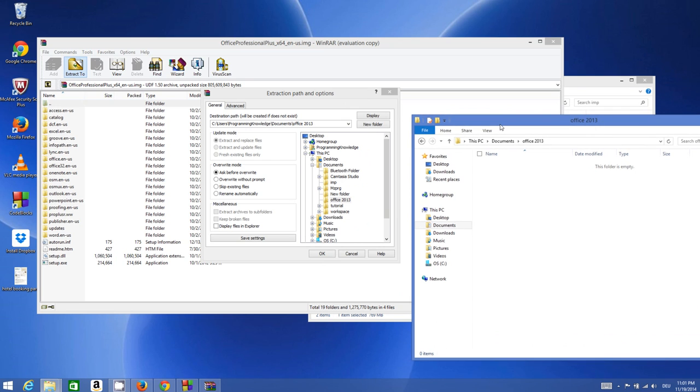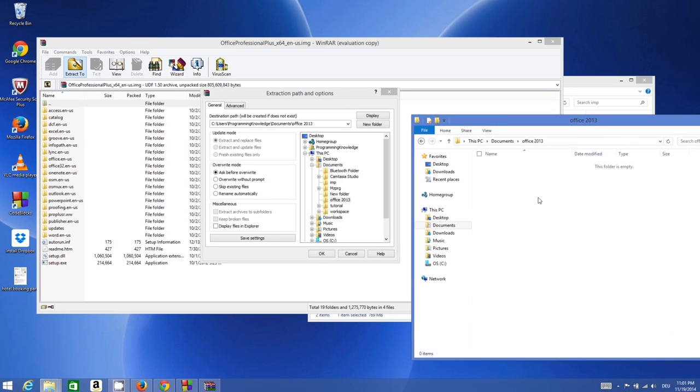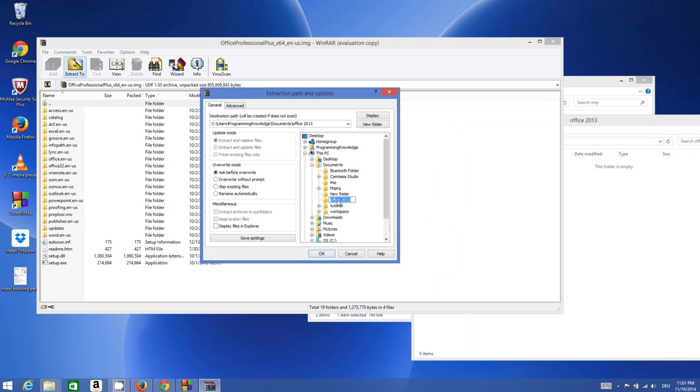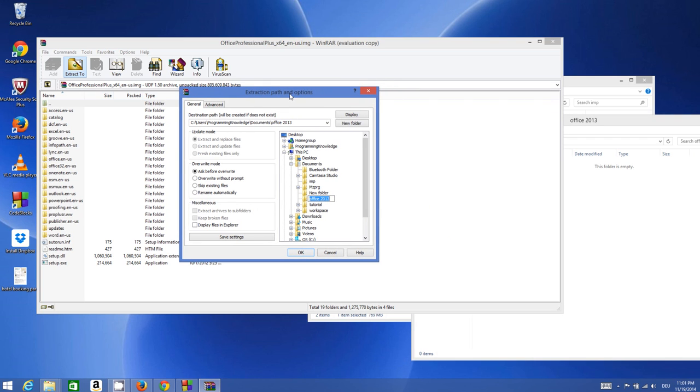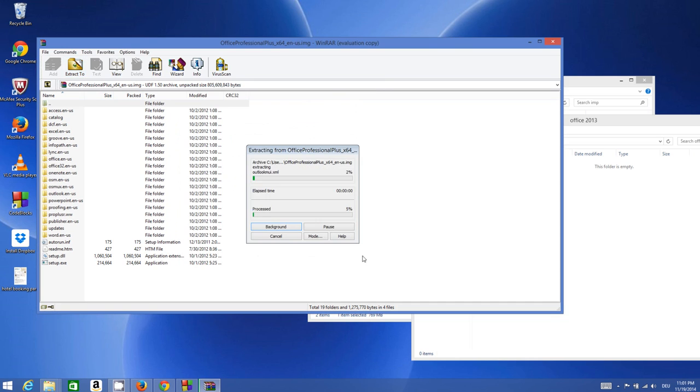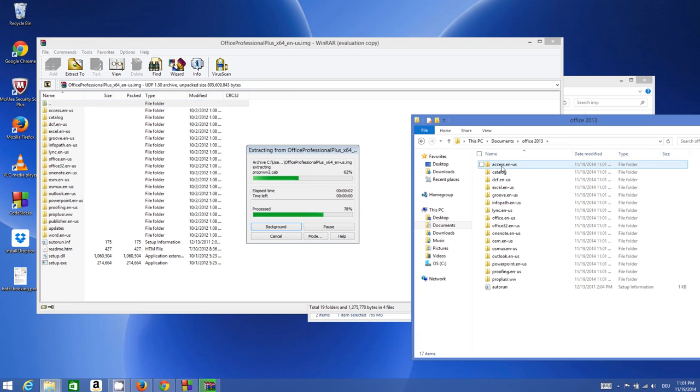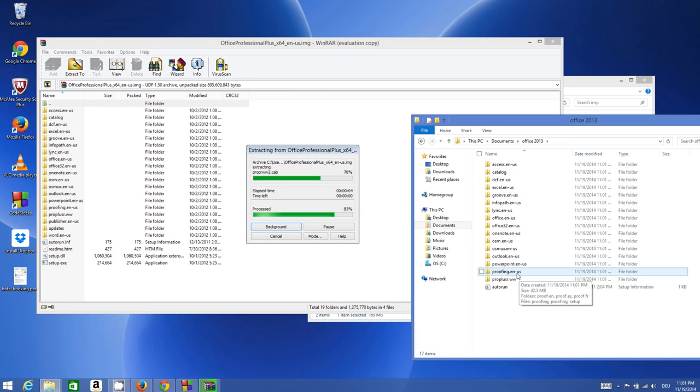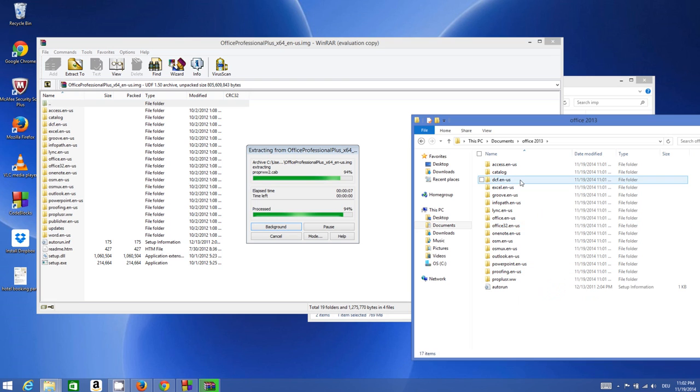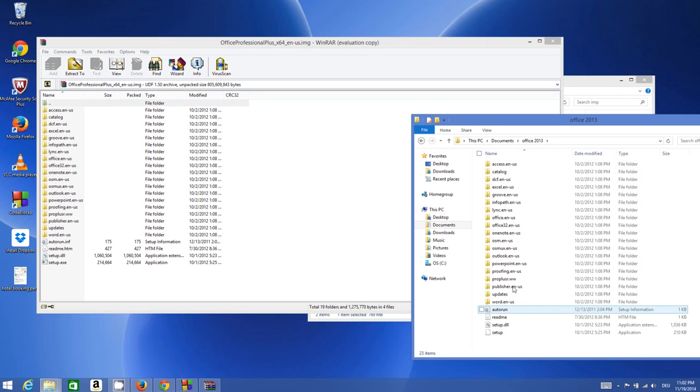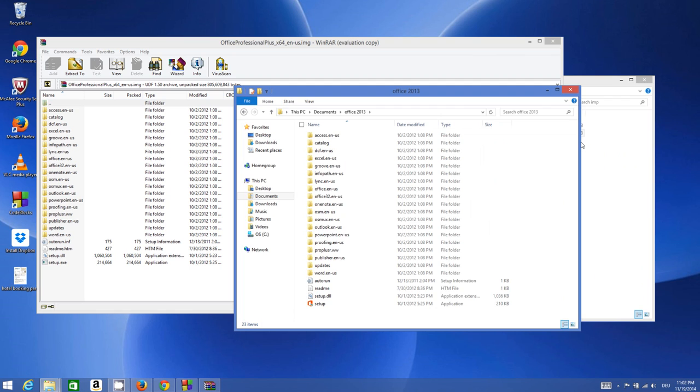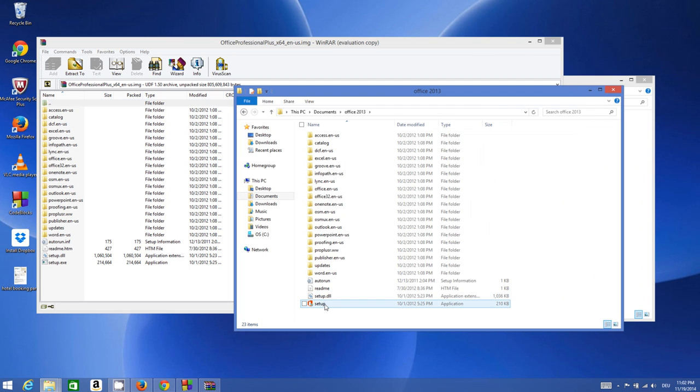I will just choose this Office 2013 folder which I made and click OK. Now you will be able to see in real time all the files are extracted from this ISO file to this folder. All the files are extracted from my ISO file.